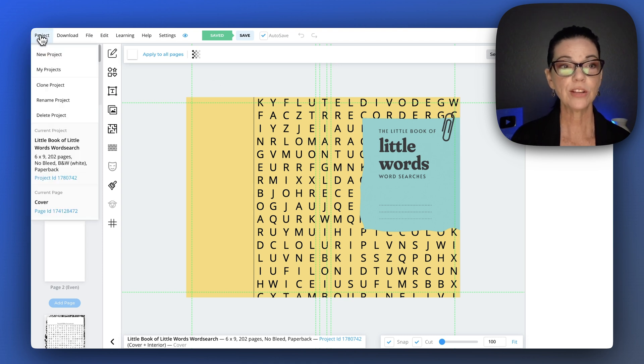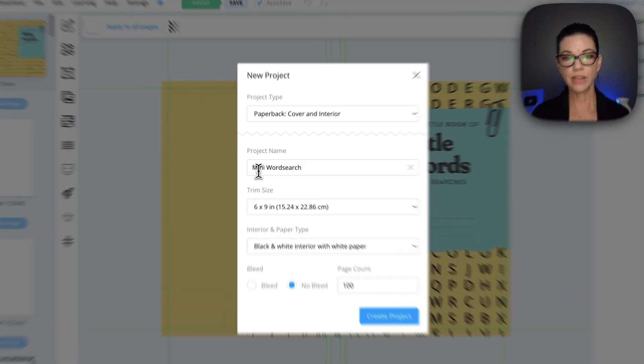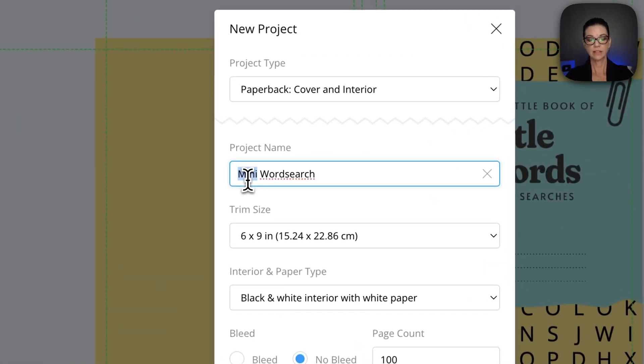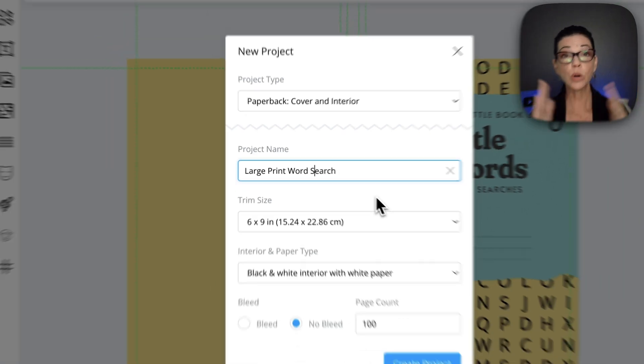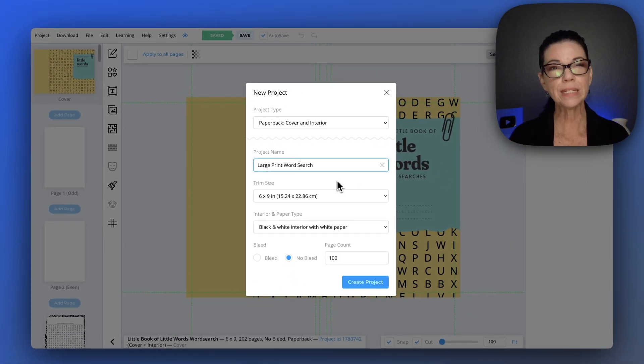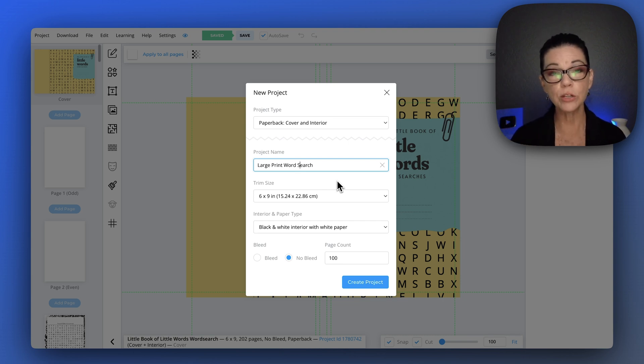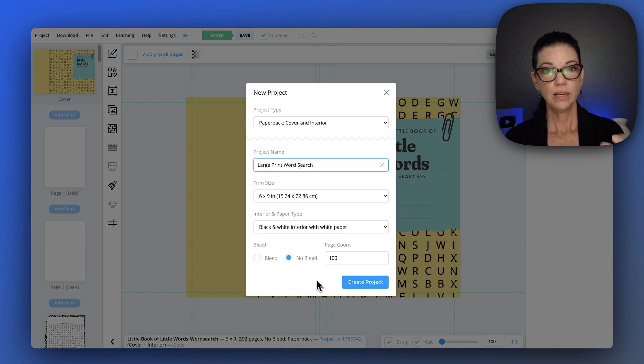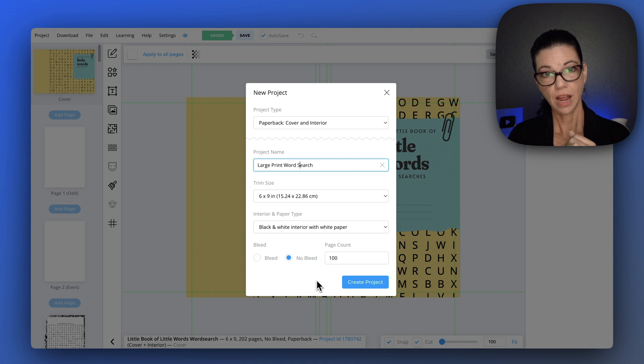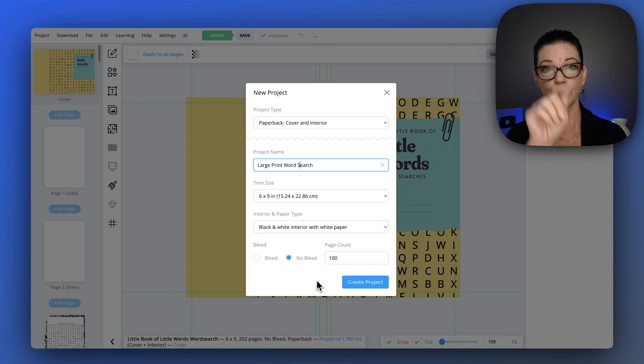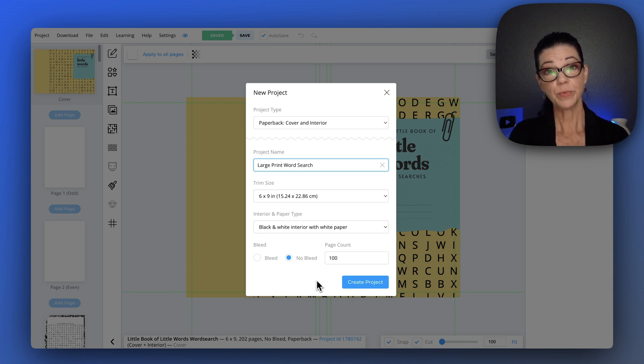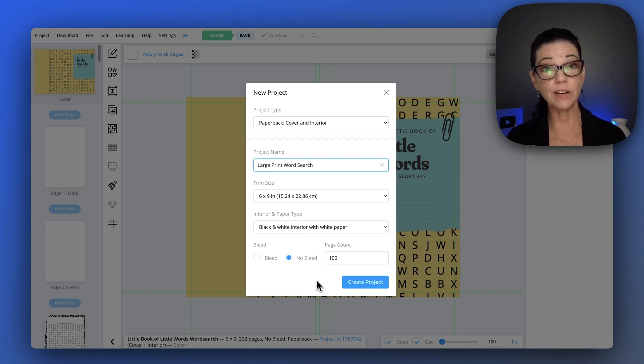Let's start from the very beginning. Project, new project. I'm going to call this large print word search. I want it six by nine. Even though the words are going to be large or the print is going to be large, I wanted it on a six by nine book, the idea that it could be put in someone's bag or purse, taken with them, kind of like a little travel book. So I still kept it small. Black and white paper, no bleed. Let's talk about how many pages. So I had to write this down. 66 word searches. I don't want a word search on the back because I don't want the words or the circles to bleed through. So 66 word searches with nothing on the back means 132 pages.